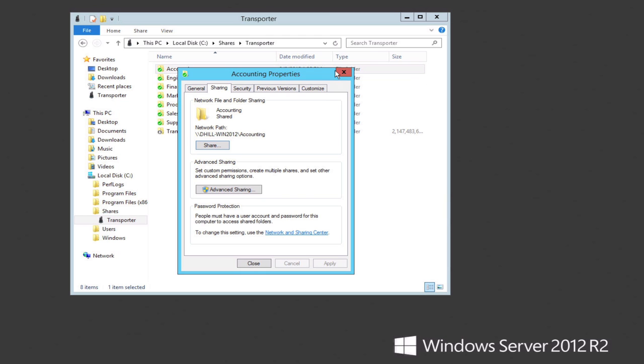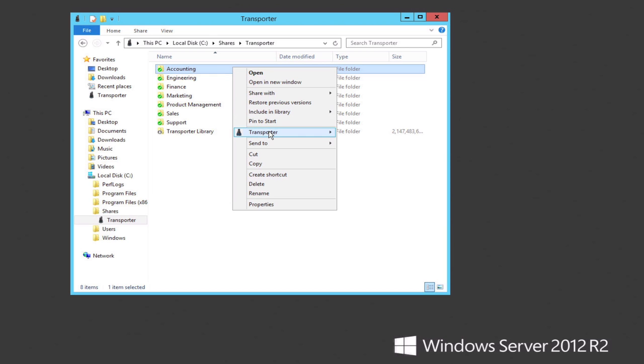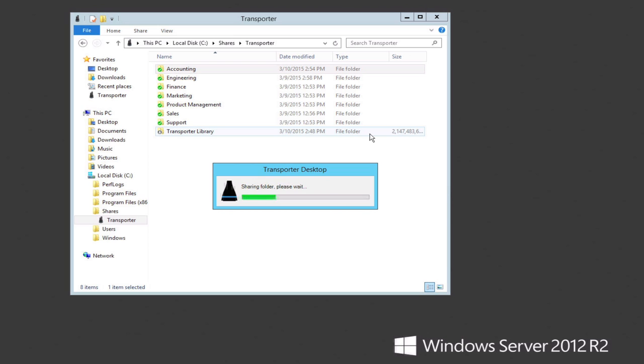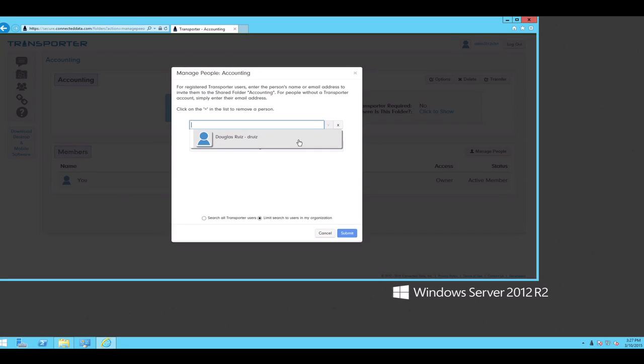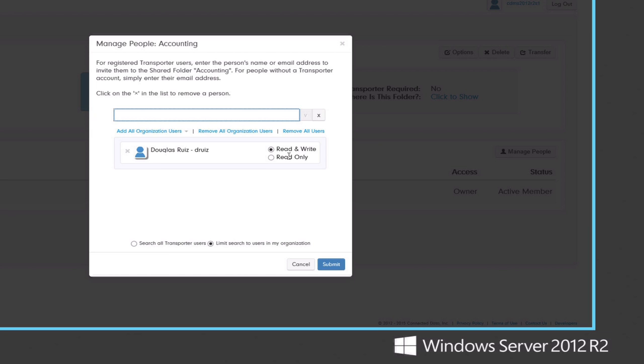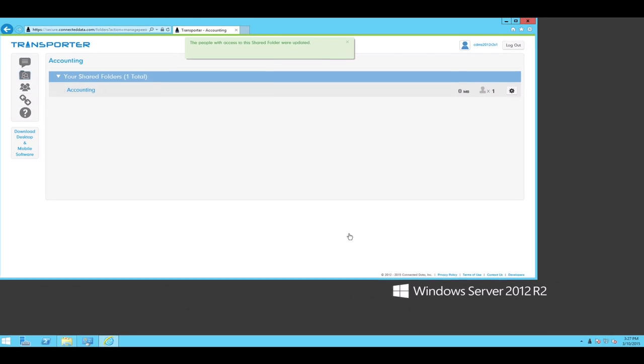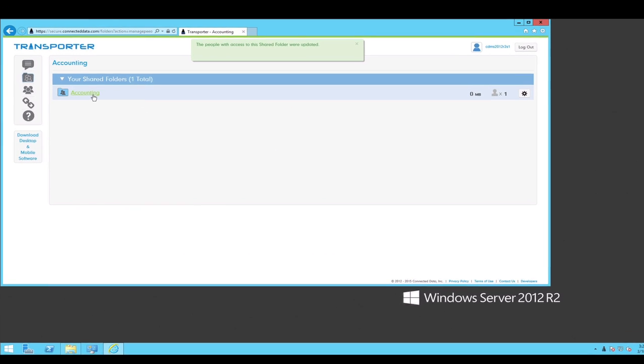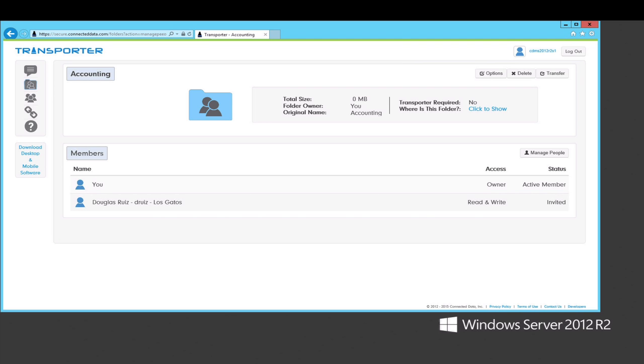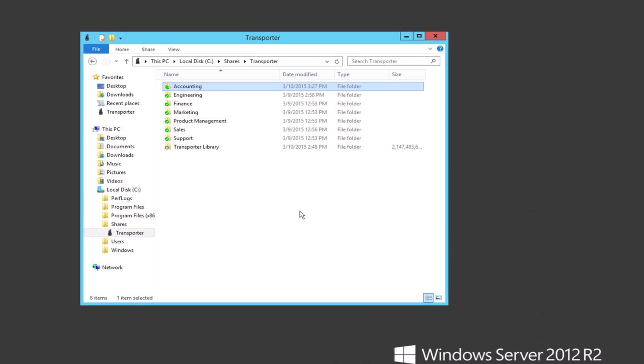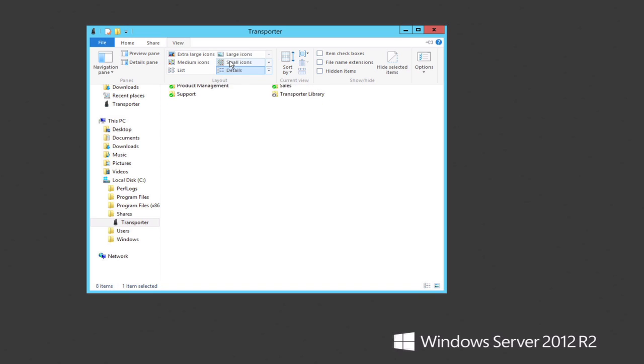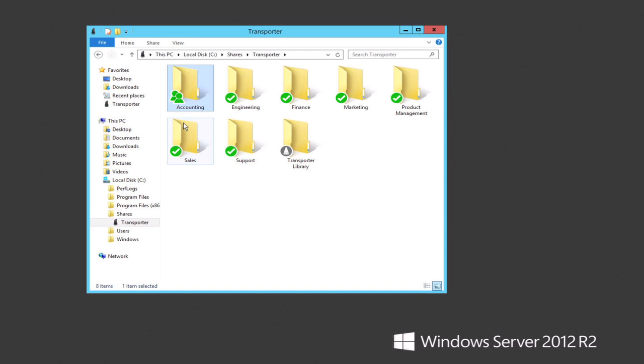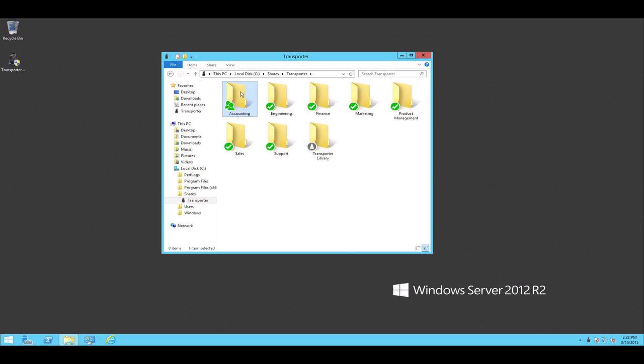So at this point, the accounting folder is being synchronized to the Transporter and it is once again a Microsoft share, but it's not yet a transporter share. So the next step is going to be to use the transporter contextual menu to share the accounting folder. This will take us to the management website, and in this demonstration, Douglas is the only other active user I have in my organization, that's just for simplicity. So we'll invite Douglas, give him read and write privileges, and click submit. So now we have the accounting folder with one member, who's Douglas. In your organization, you'll add many more members. And we'll return to the server desktop, and just to get a better view, large icons. And now we can see that the icon is refreshed to show that this is a shared folder. So it's now shared both in terms of being a transporter shared folder and in terms of being a Microsoft server, a CIF share.